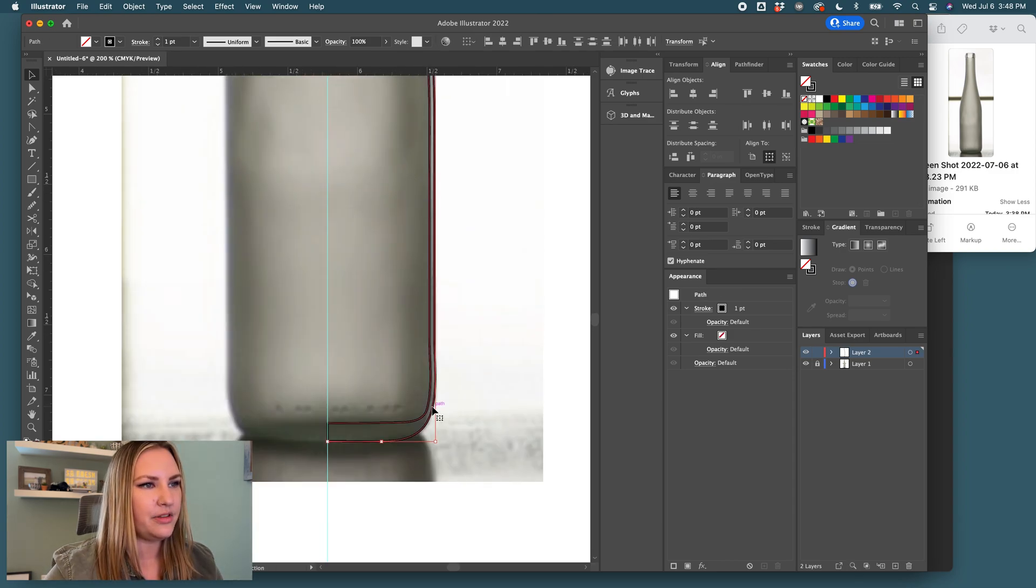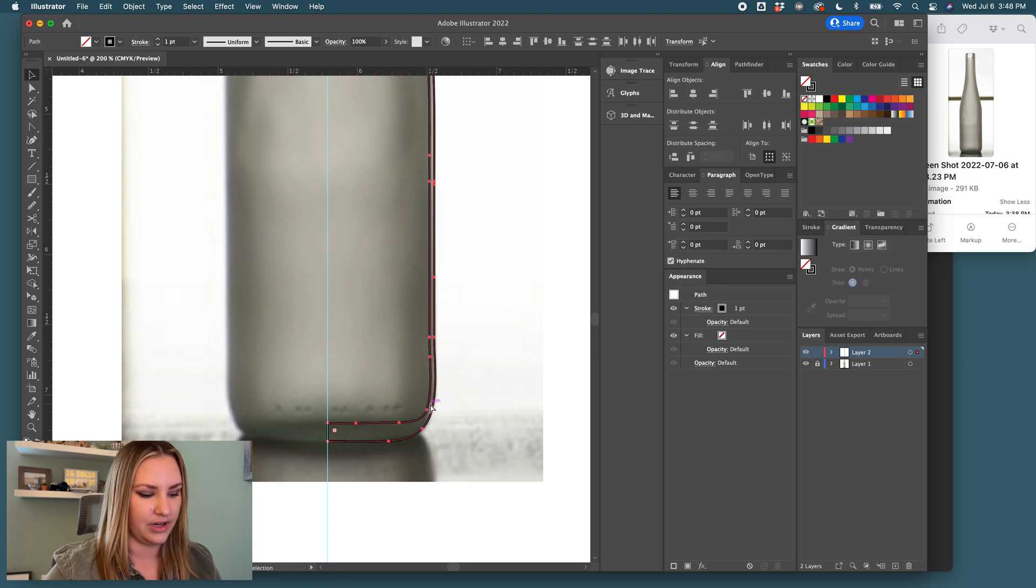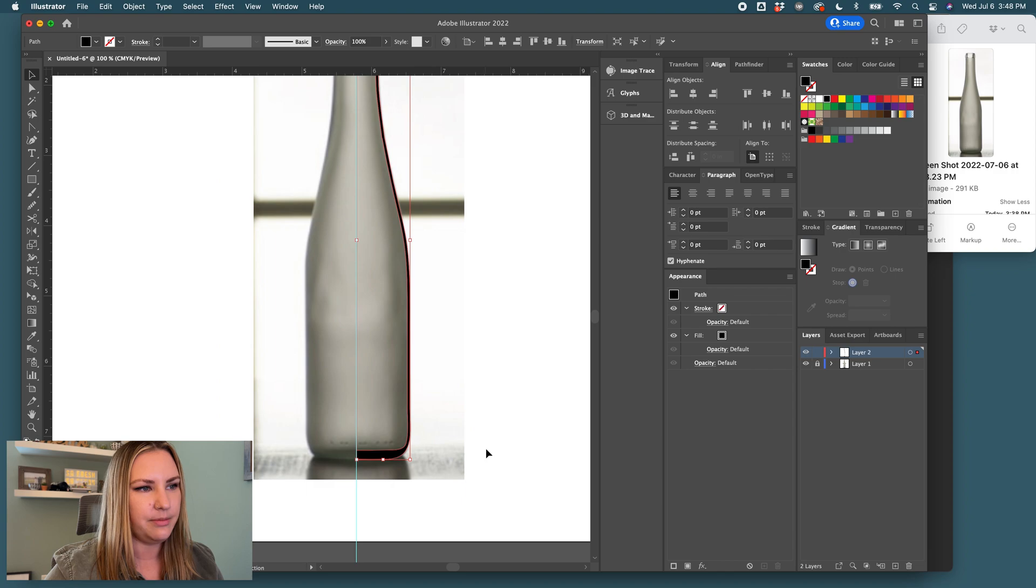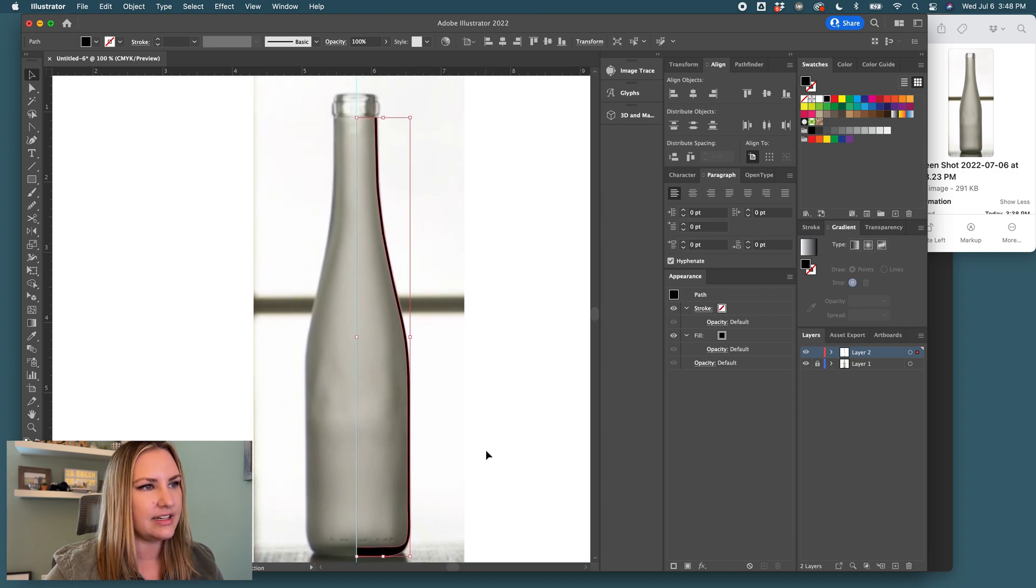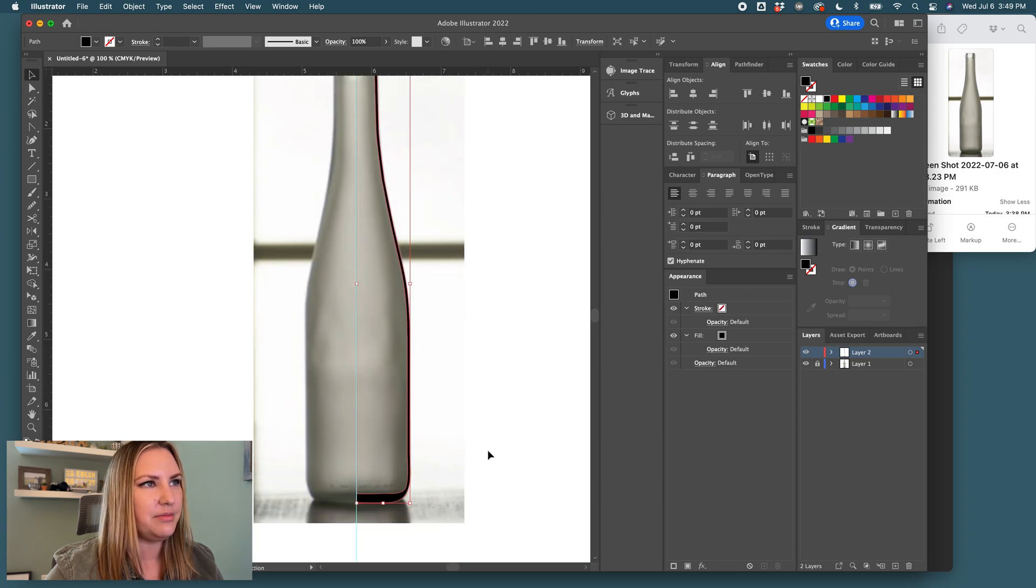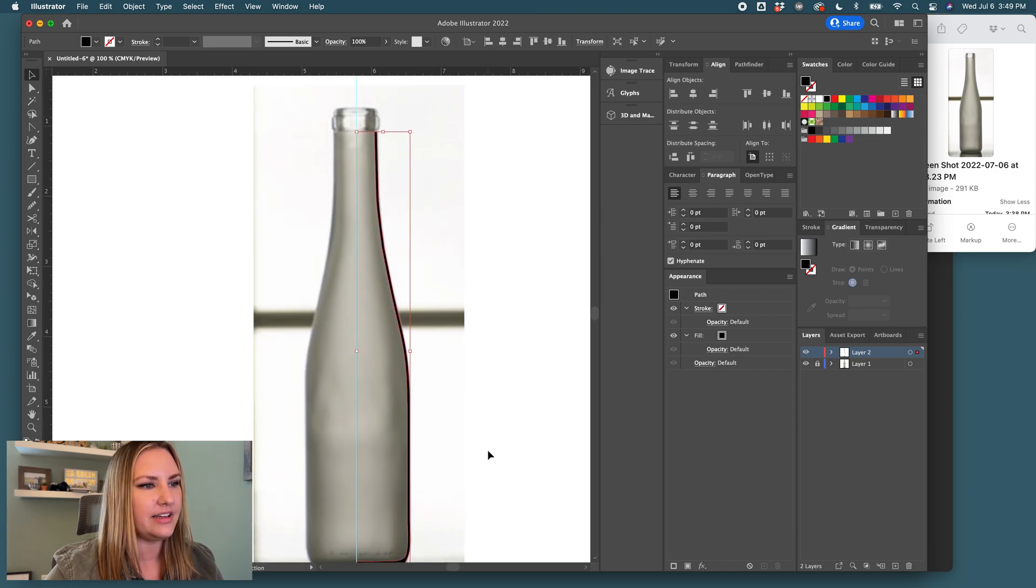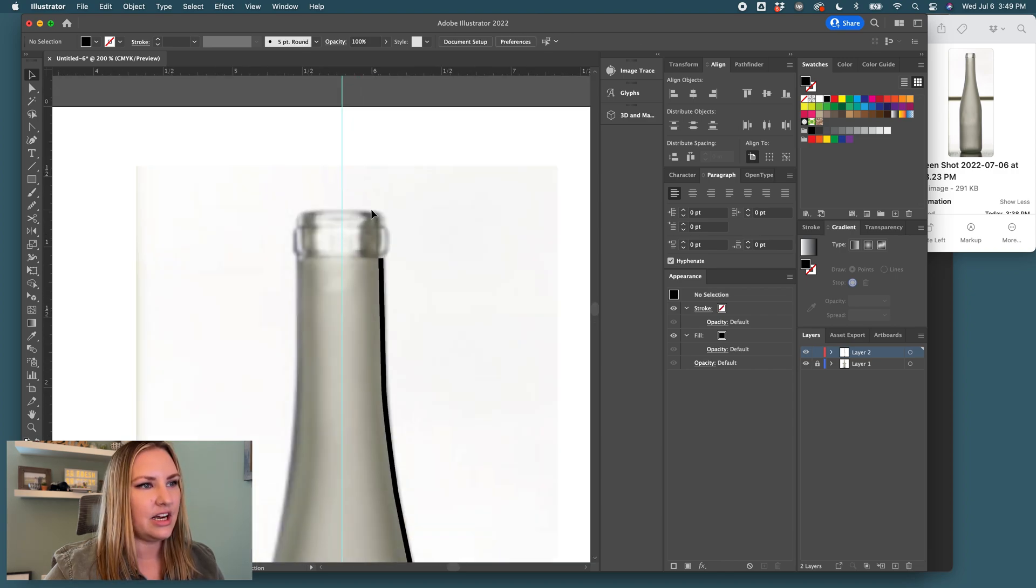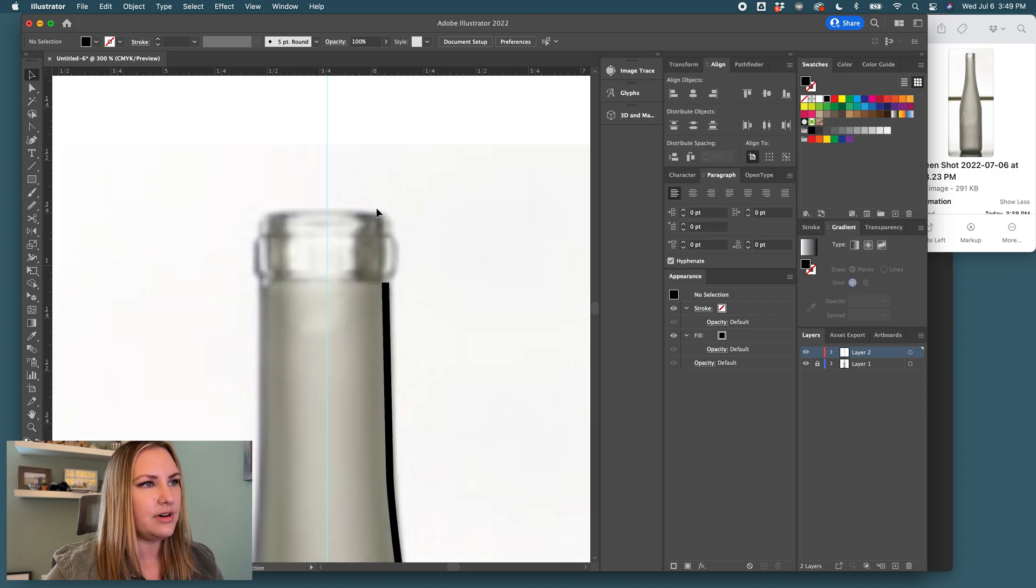Okay. And then I highlight both of those paths, and we need to join them. So I hit Command-J to give me that one shape, and we can see that it is one shape when I do this. All right, so that's part one.